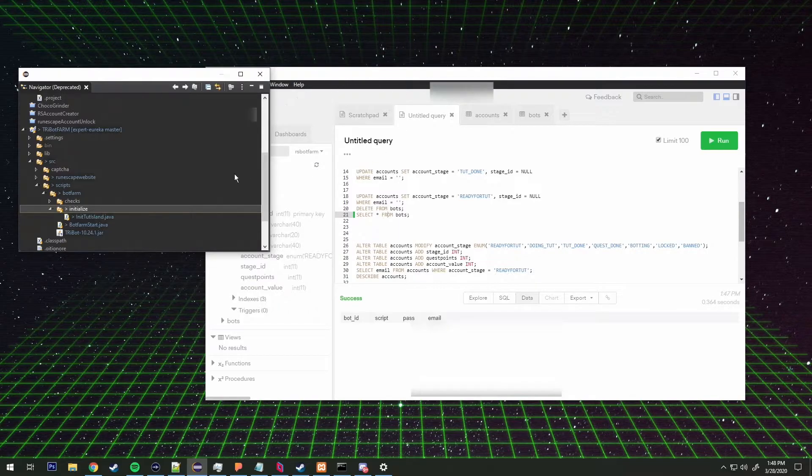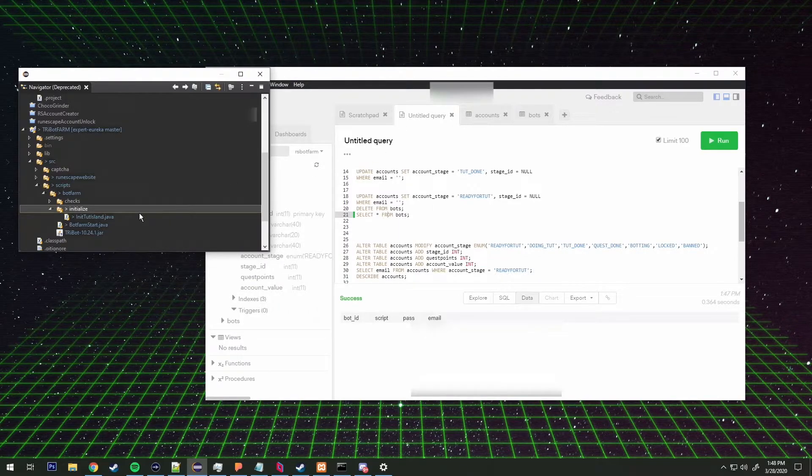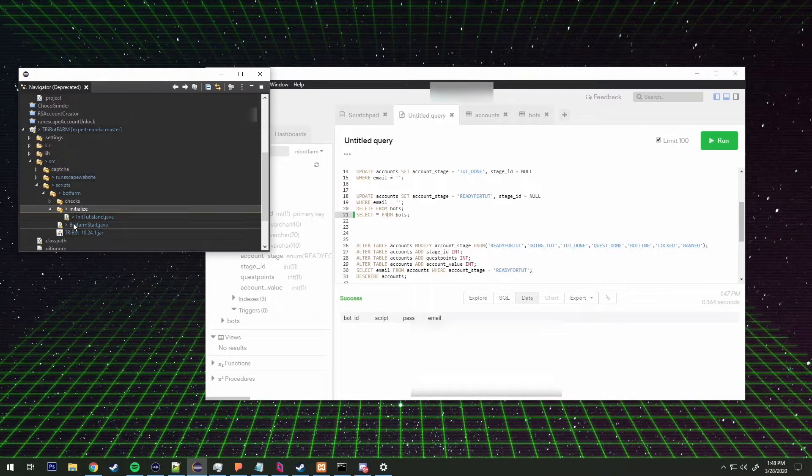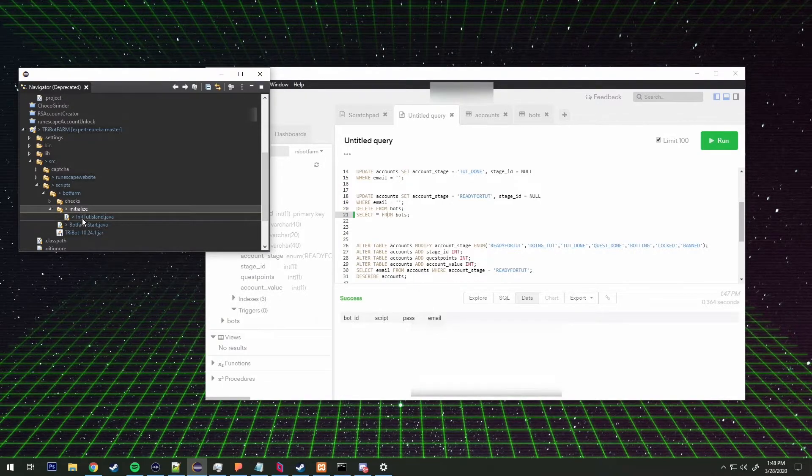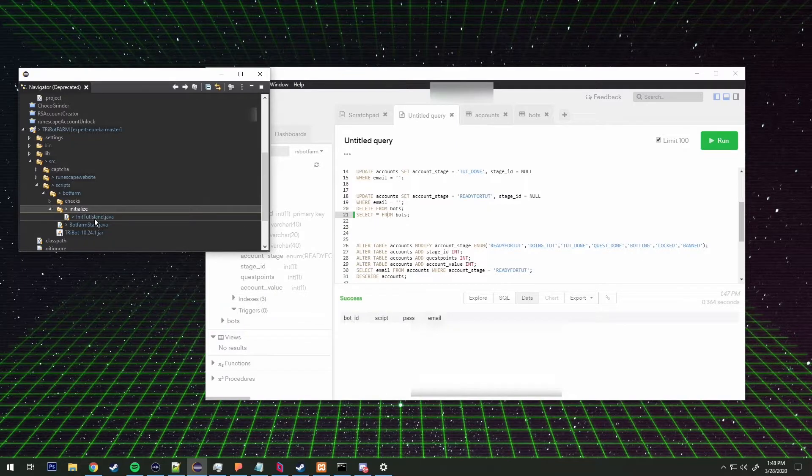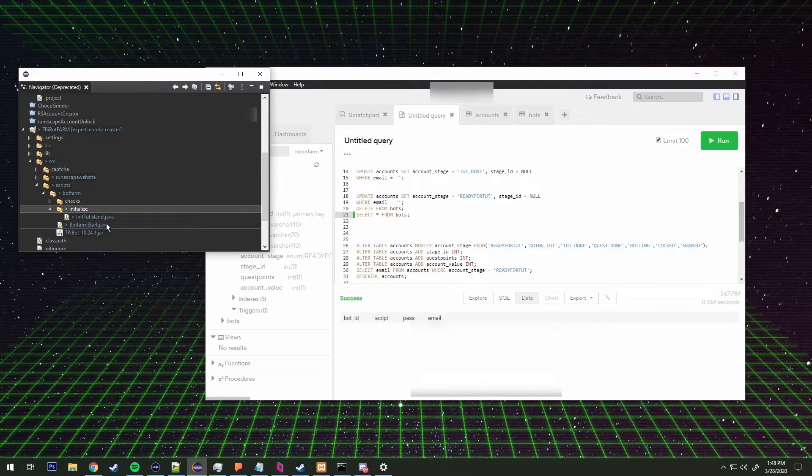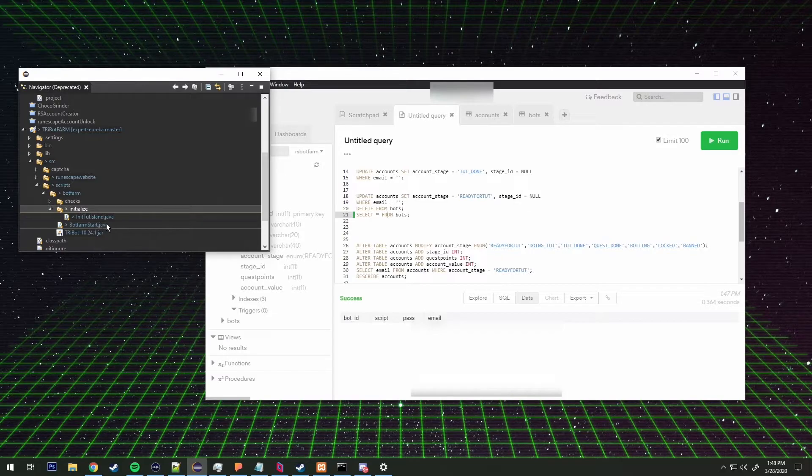Then apply that information to the single initialize scripts class. So say I want to run tutorial island, I will define that within the GUI saying I want to run the script named tut island one two three whatever.